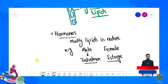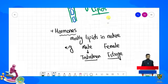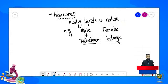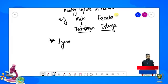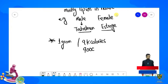Further ab hum dekhte hain ki ek gram lipids kitni energy generate karta hai. One gram lipids approximately 9 kilocalories energy produce karta hai — isko hum 9000 calories bhi kehte hain.